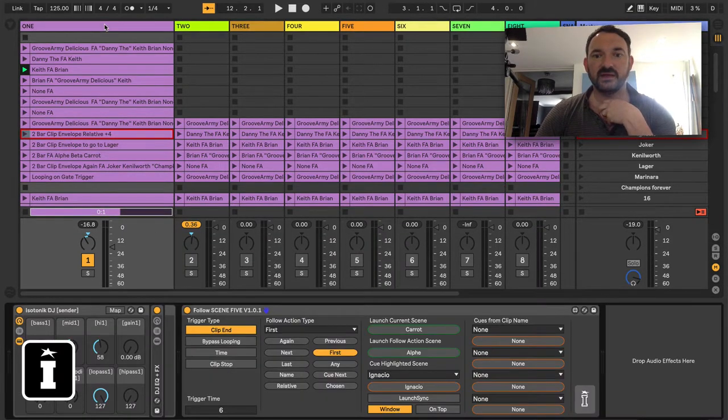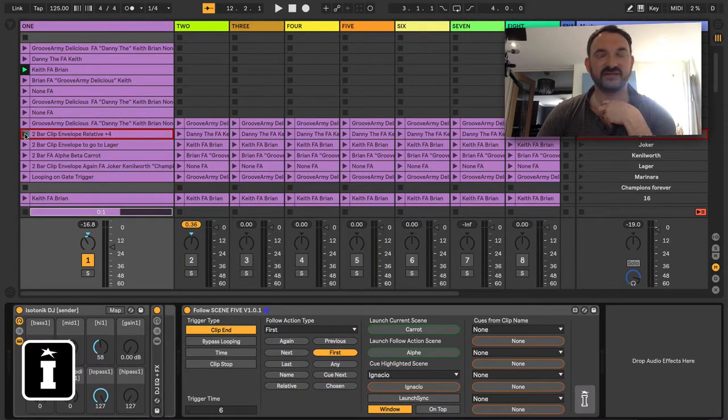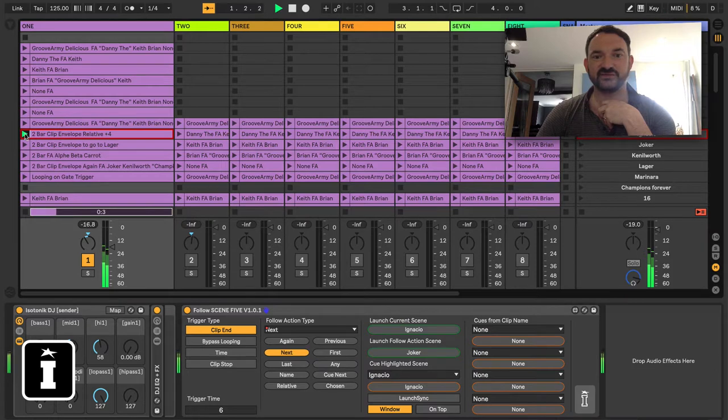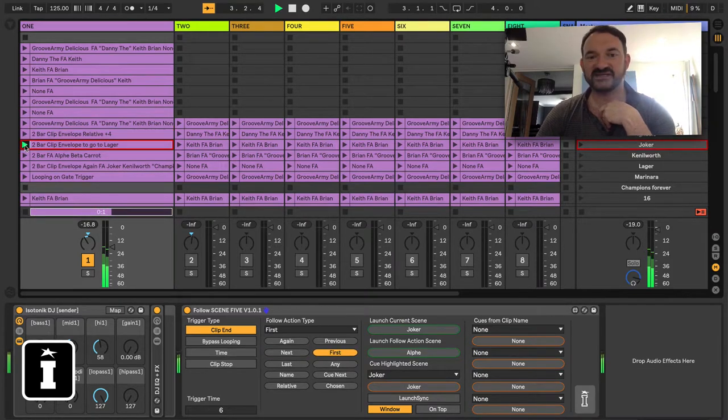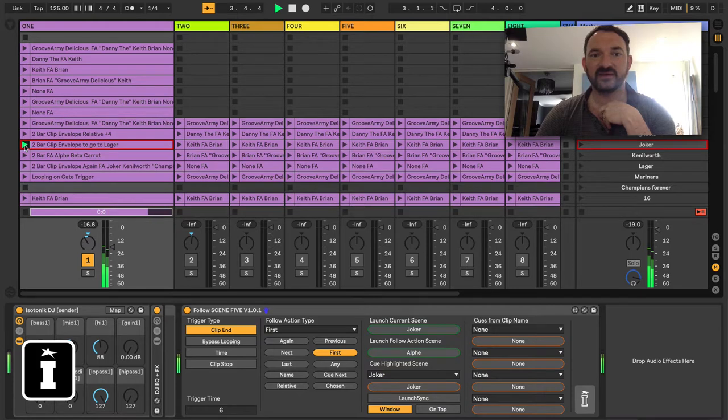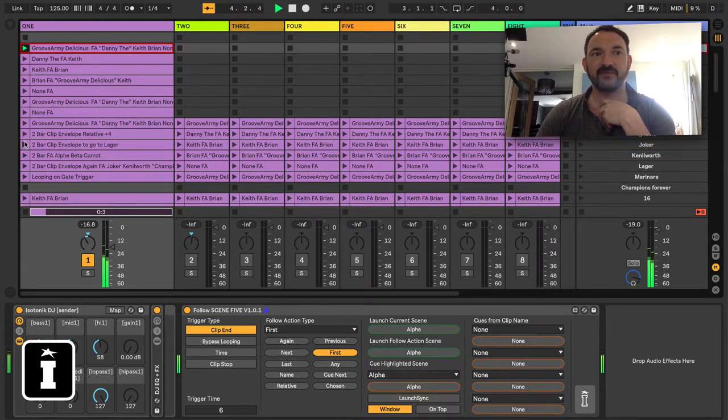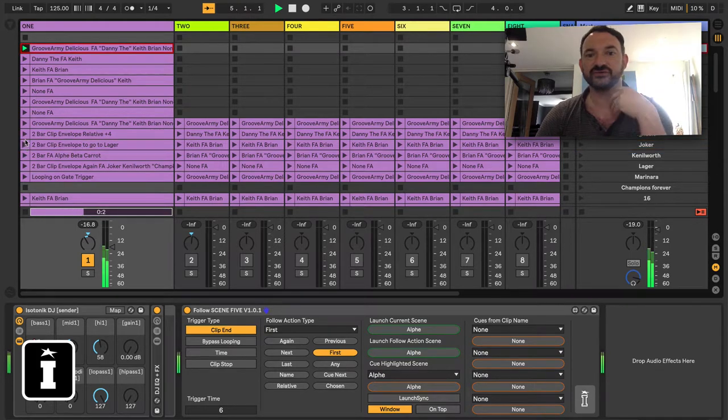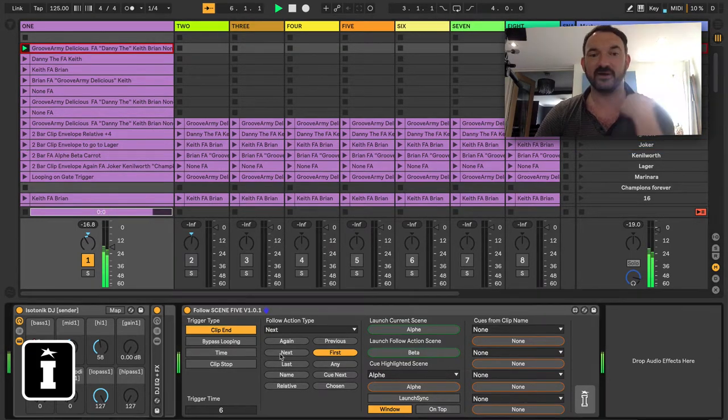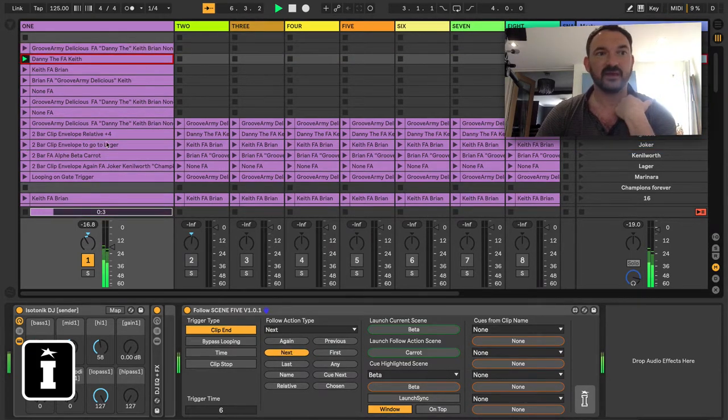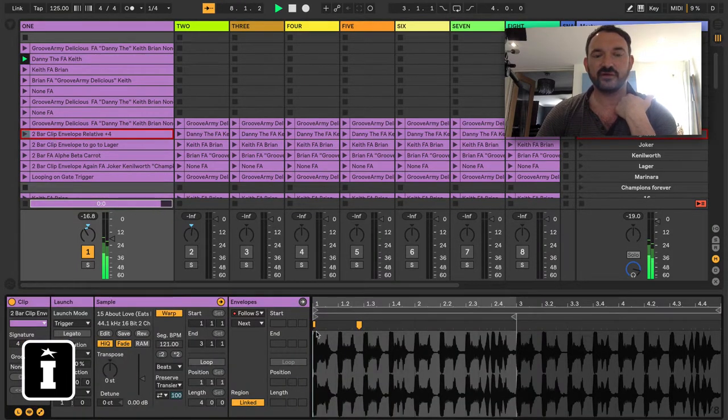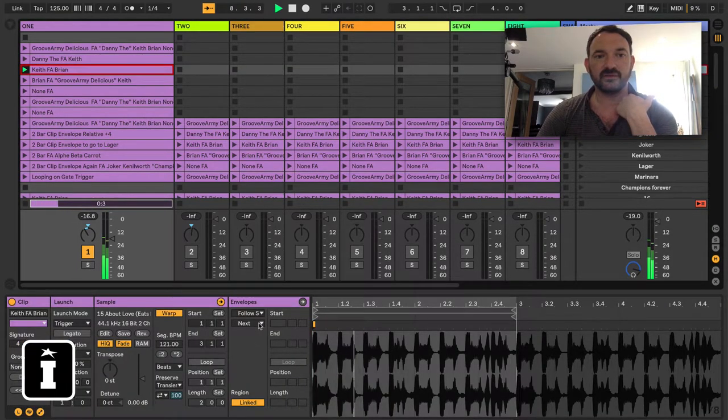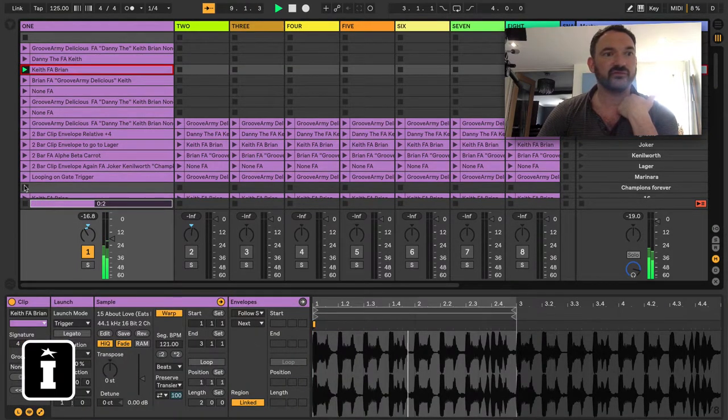So let's change it to, oh, First On First Off. Let me get rid of that. I need to pick the Master Follow Action and we'll change that to Next. So if you can see, we're on First, as soon as I launch the clip it goes to Next. Launch the next one which has no clip envelope and it will revert back to what you chose basically by clicking. So that's really quite simple.